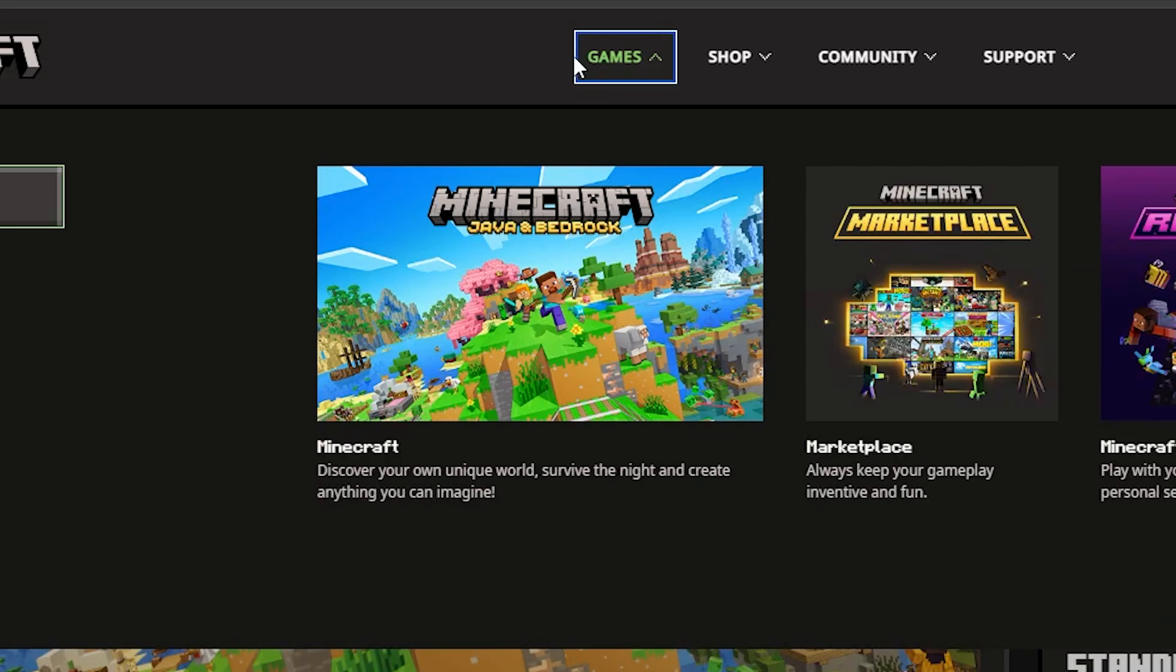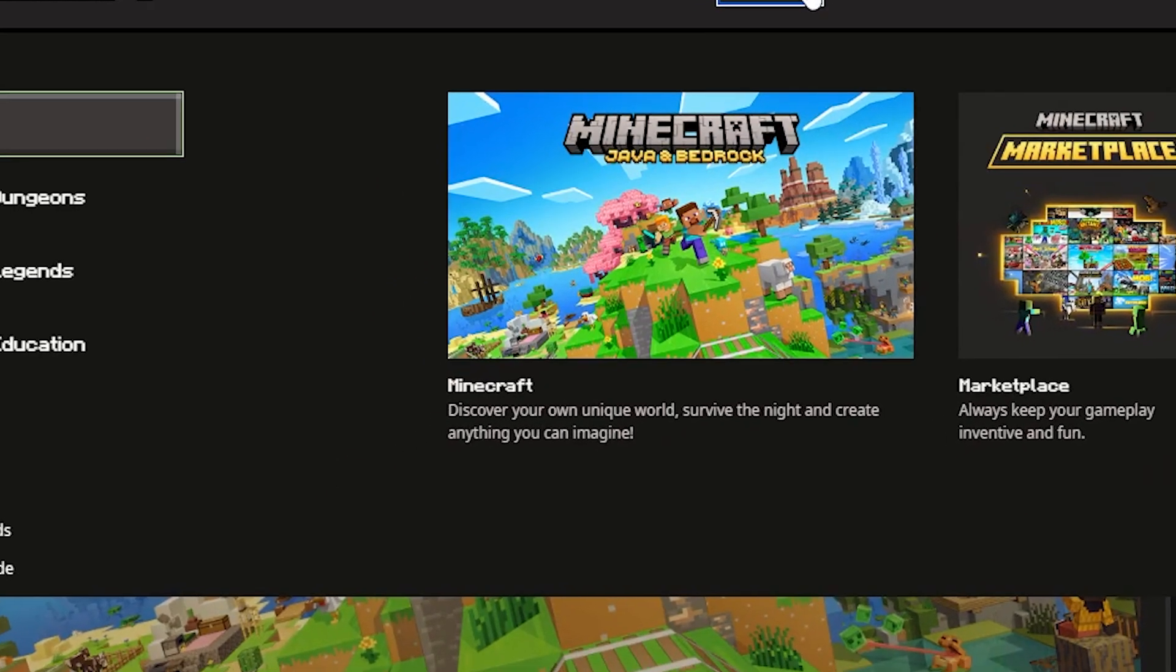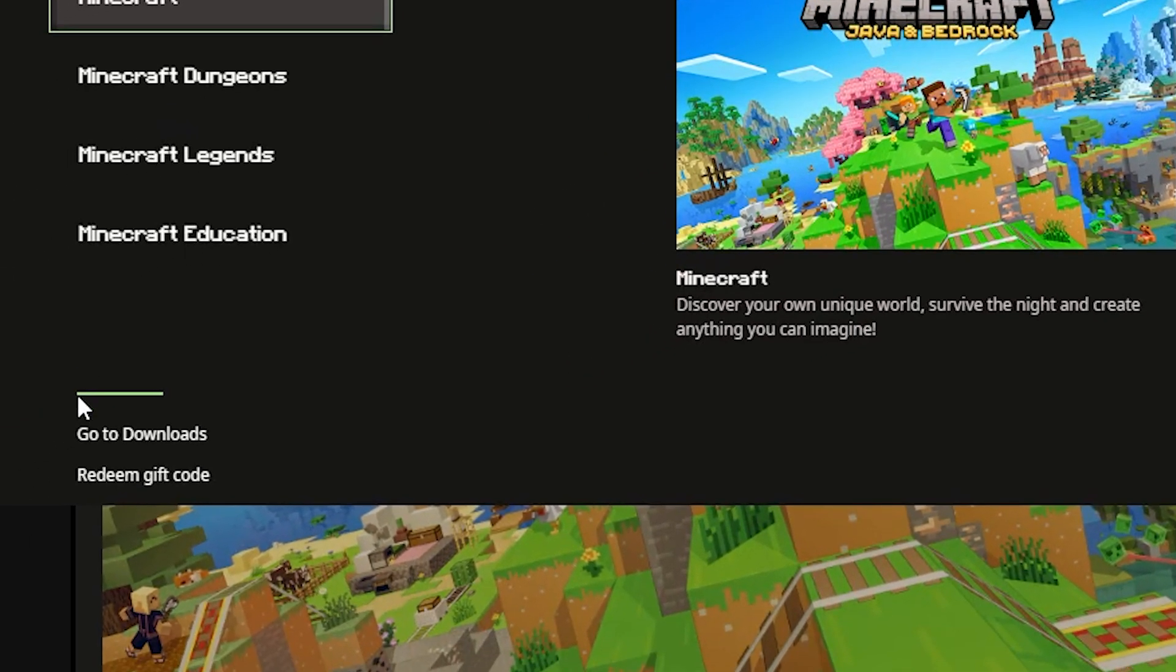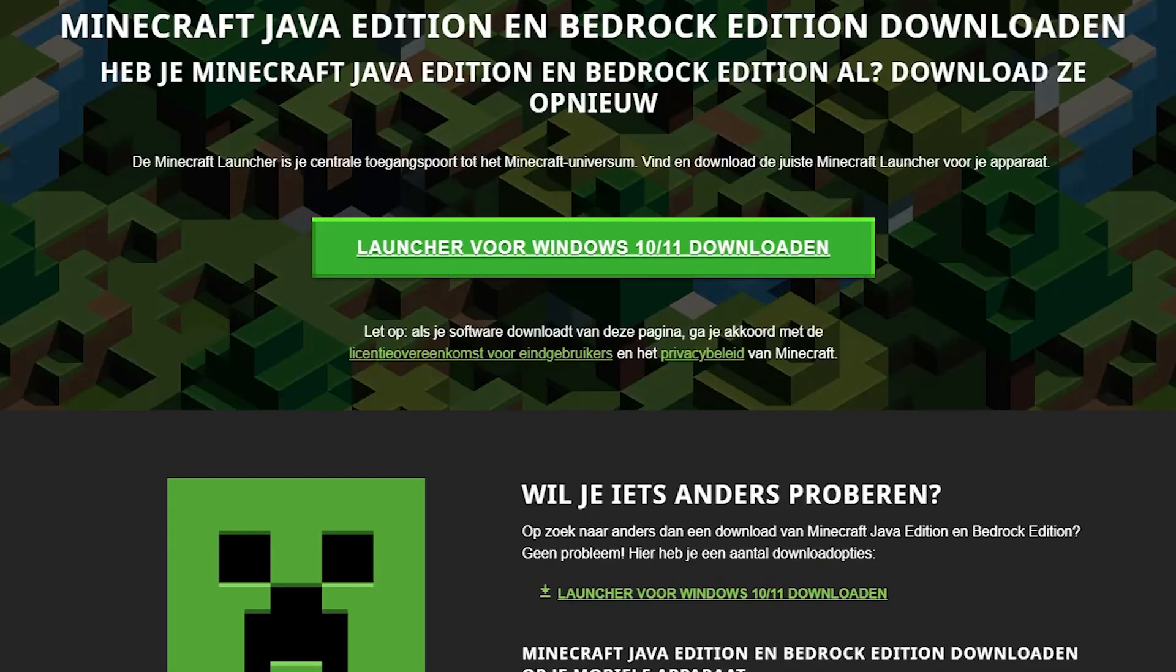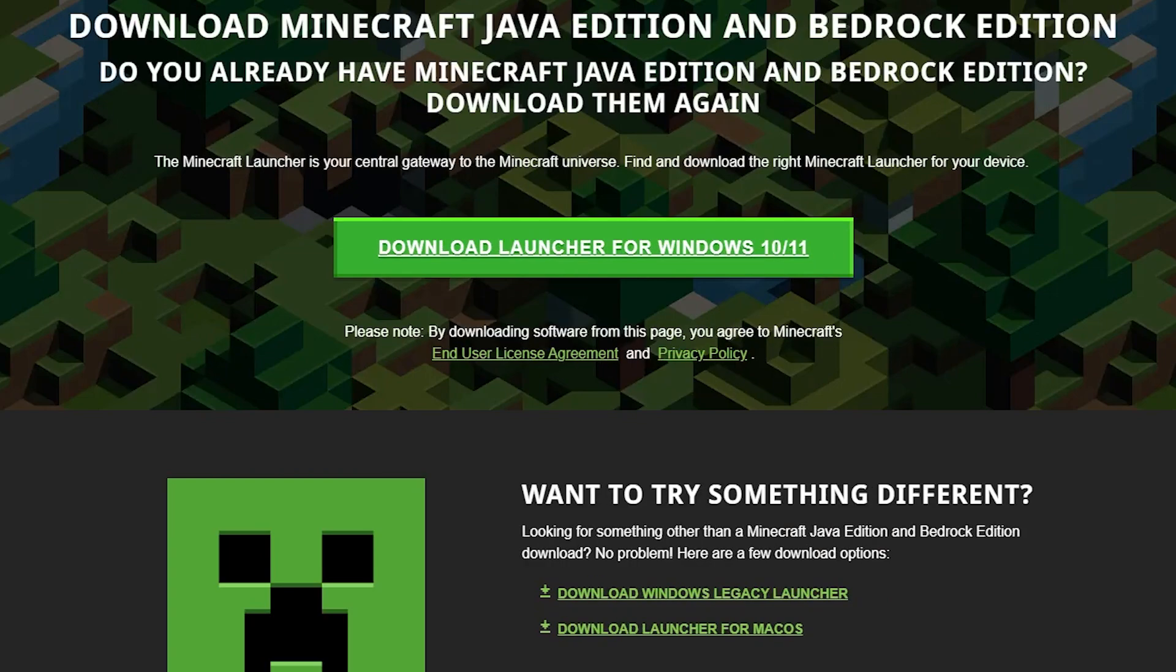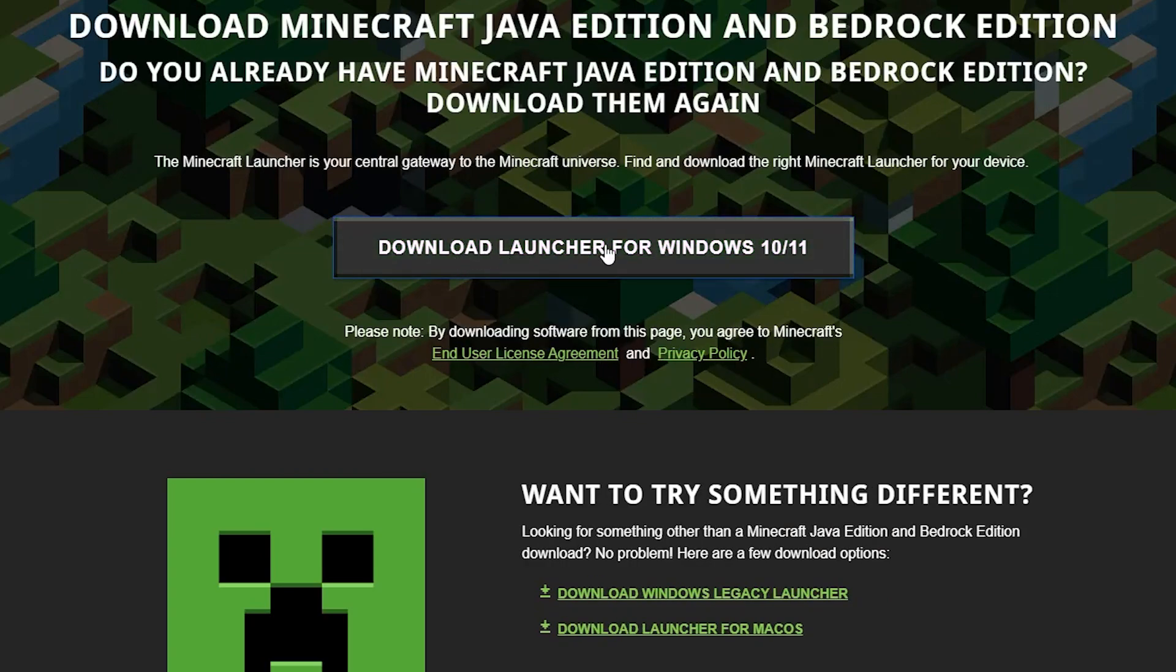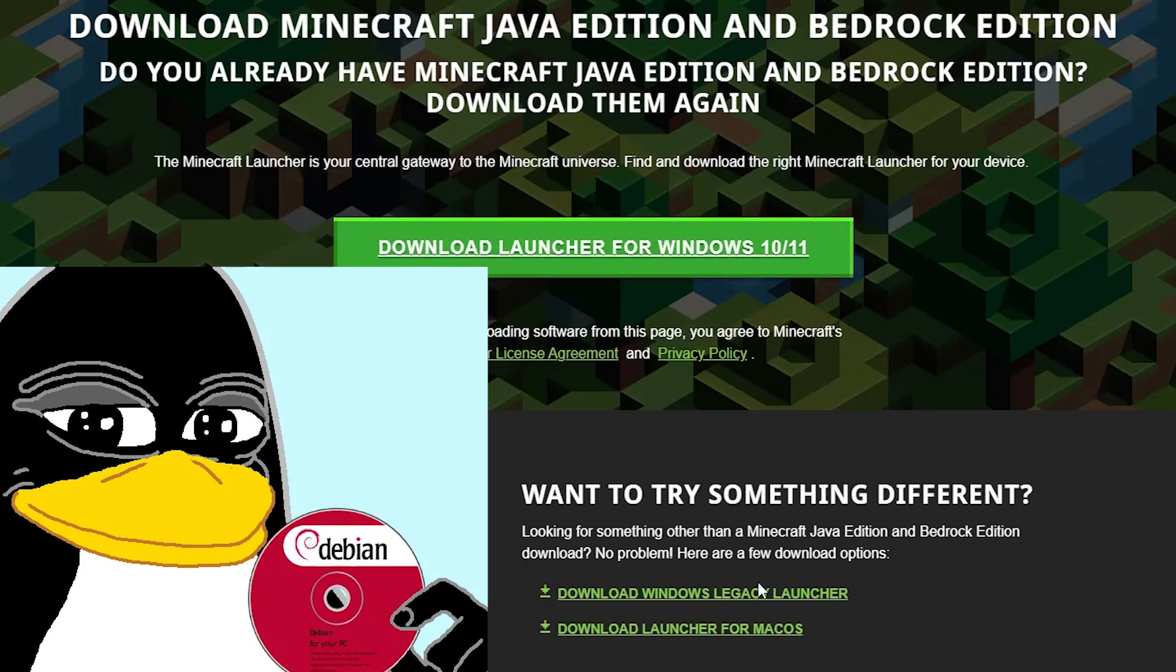Now head to the download section and choose your operating system. Most of you will have Windows, but if you're on Linux, scroll down a little more.